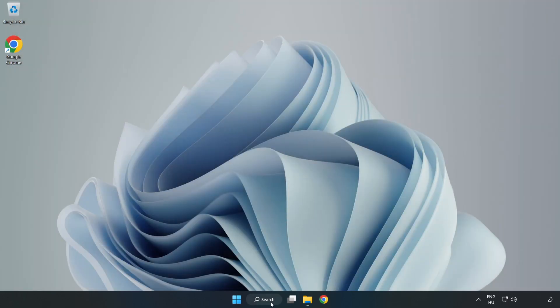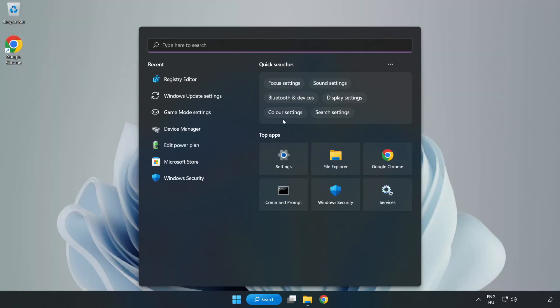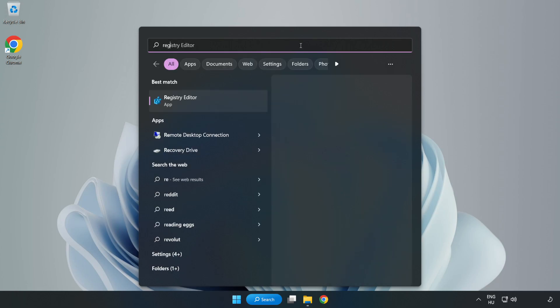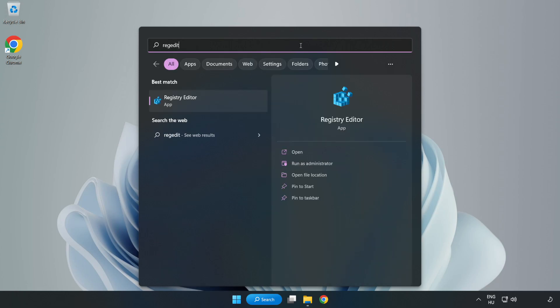Click the search bar and type 'Regedit'. Click Registry Editor.